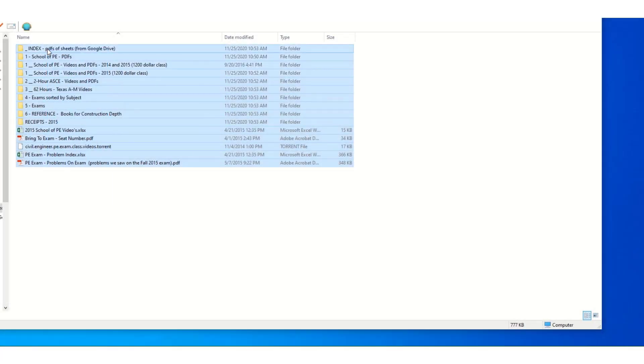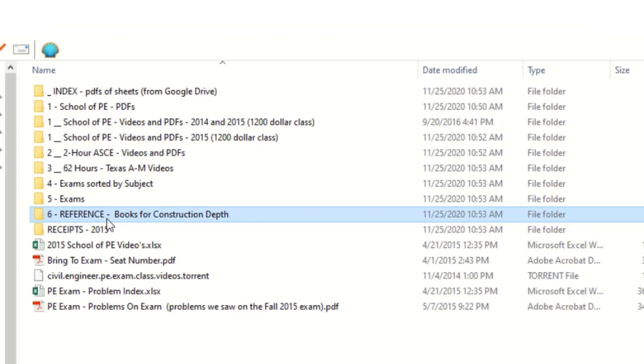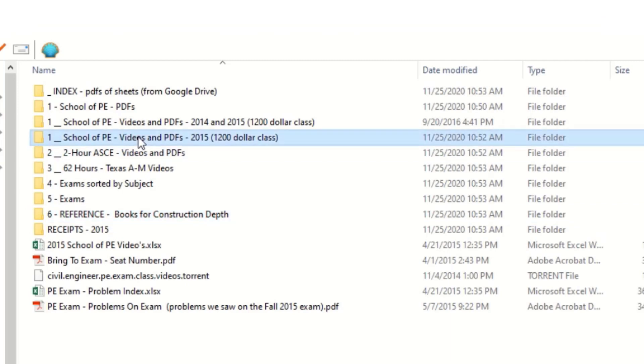These are all the files that I had saved in preparation for the test, whether they be reference material that I brought to the test, or videos and PDFs of something I studied for the test.